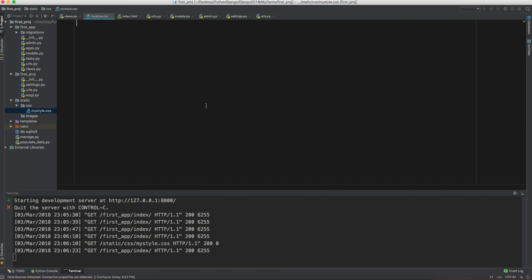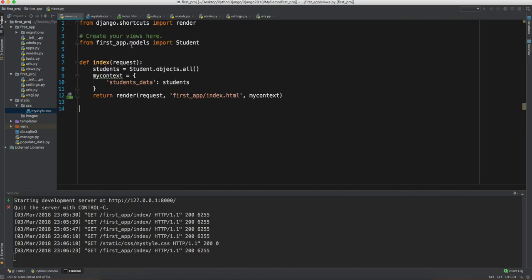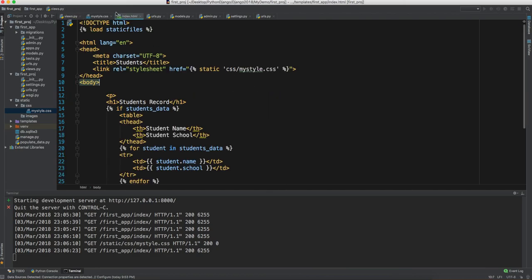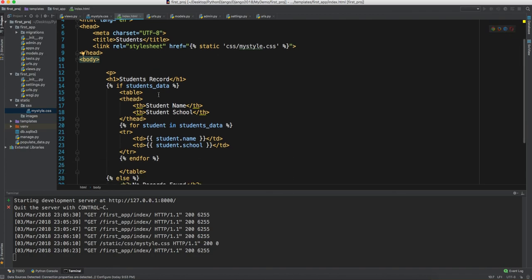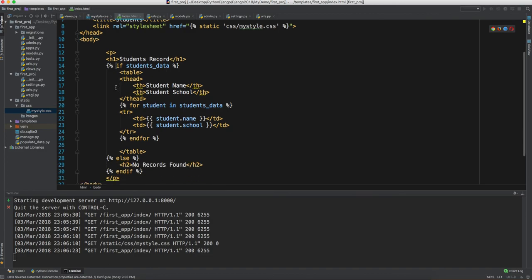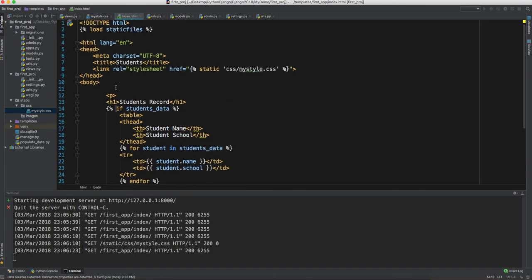So this is what we did: we defined all the students in a dictionary (hash map) and passed this data to the HTML template. In the template we used template tags with a `for` loop and an `if` statement to display the data. This is how we implement the Model Template View in Django. Thank you for watching — please like the video if you enjoyed the content and subscribe to the channel!